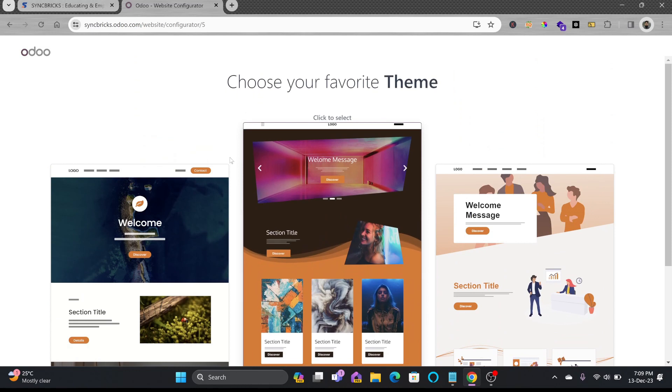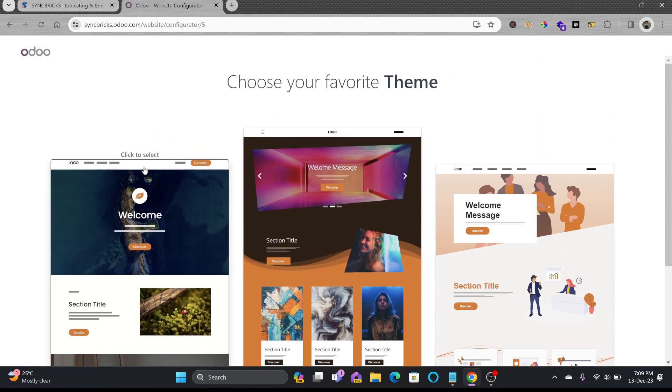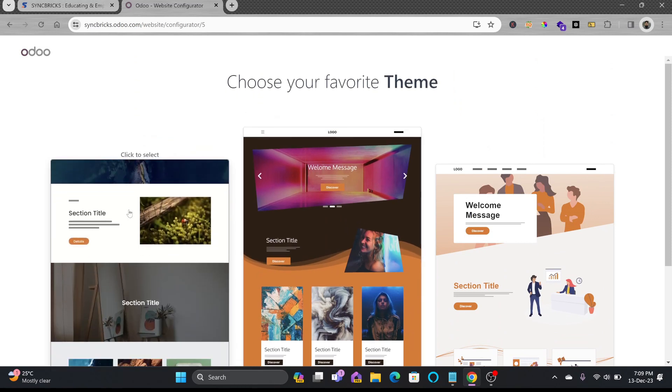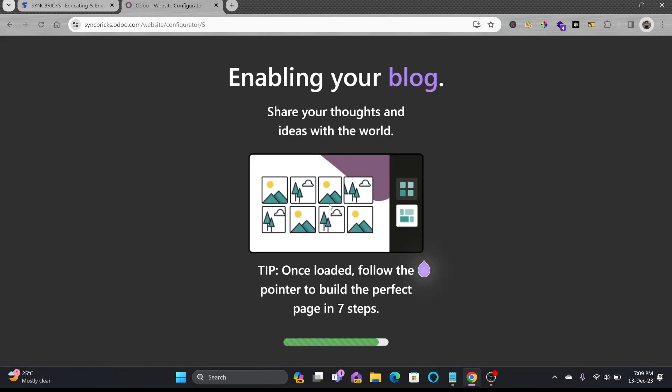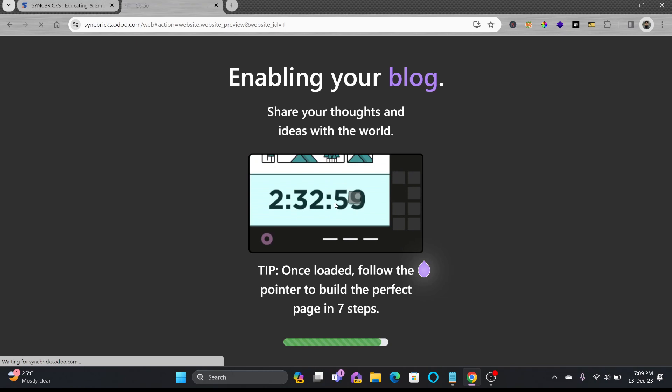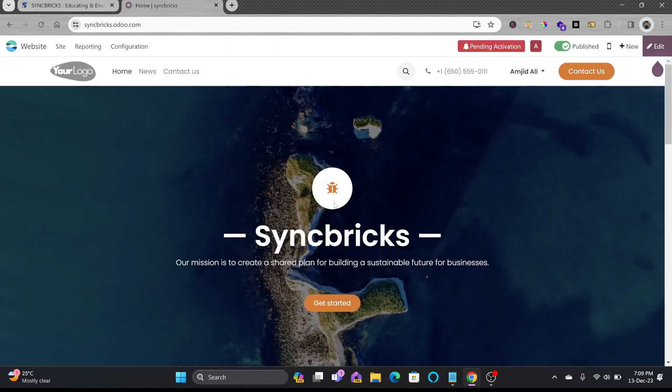You can choose the template of your website. I'll be choosing the first one here. Drag and drop feature will allow you to build your website perfectly.